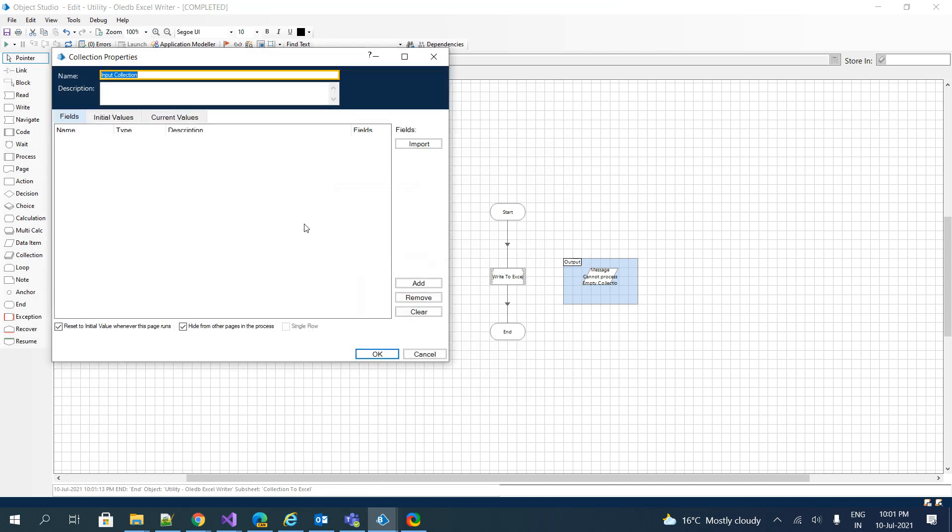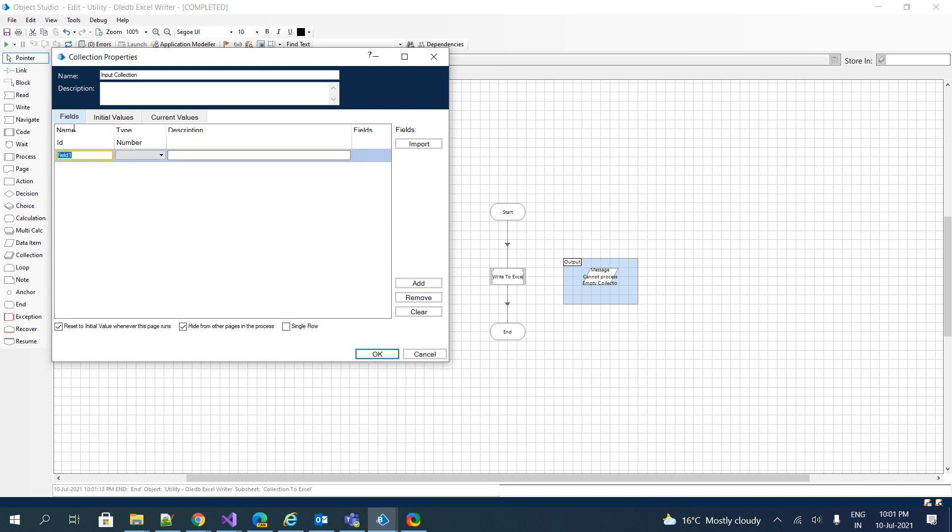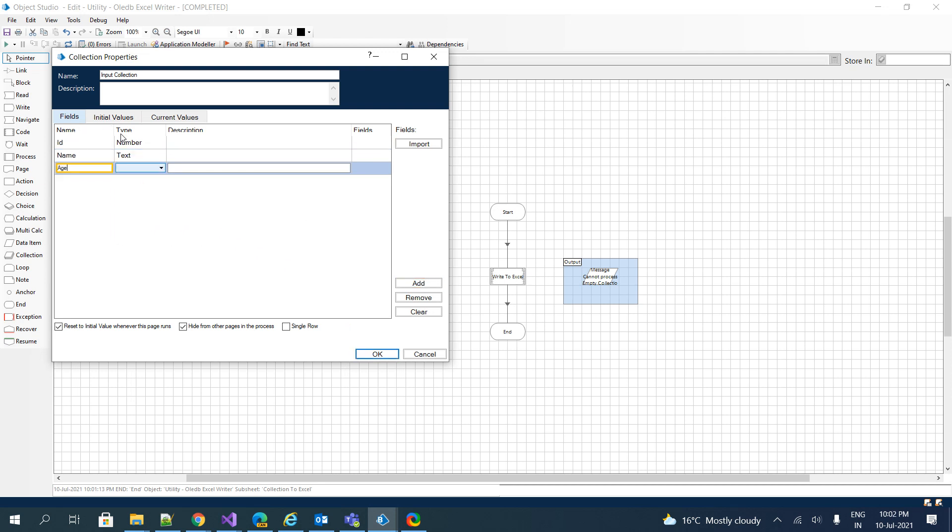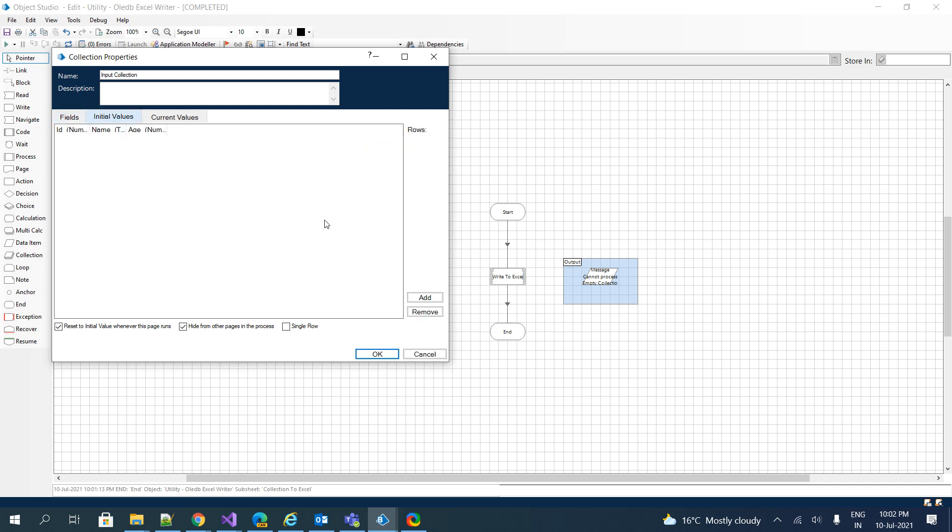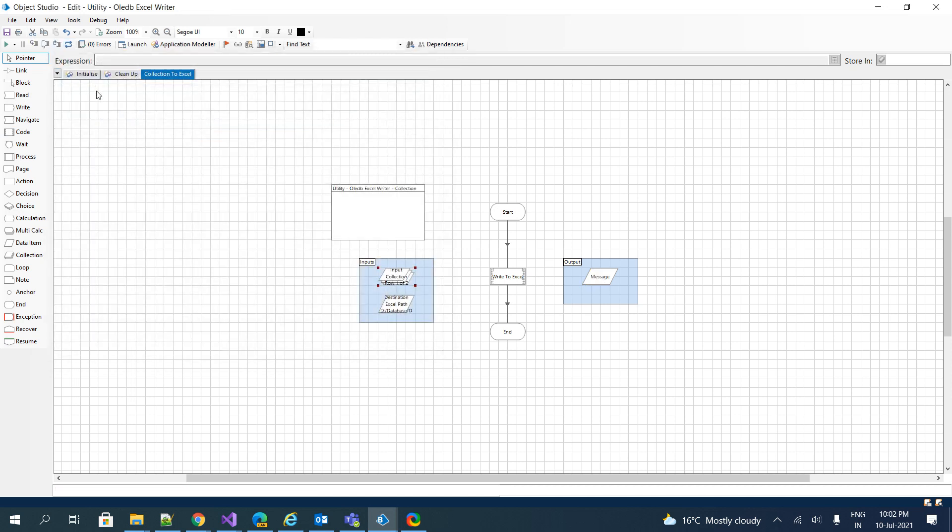Let's add some records here. I'm trying to give some random columns. I'll give number—I have added ID, name as text, and I have age again number, and I'll add some initial values. I'll initialize it. Number one James, and I'll give another record. Refresh and try to execute.